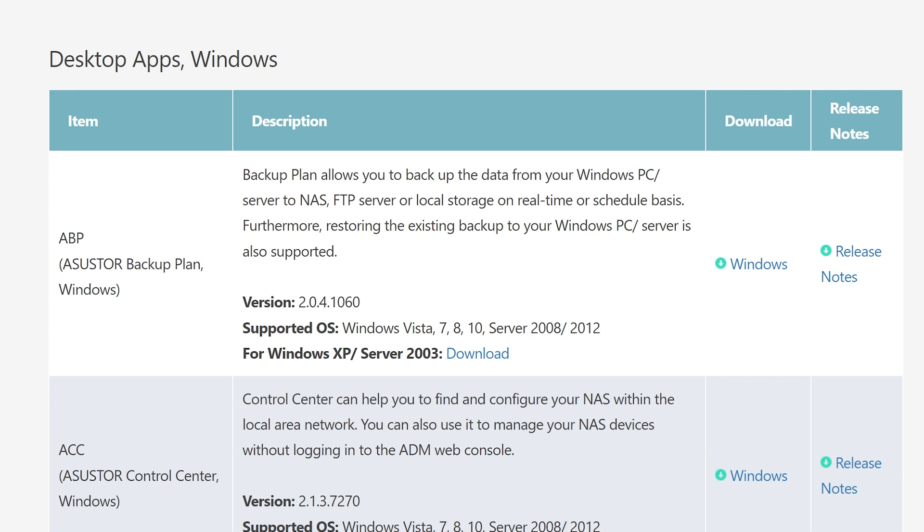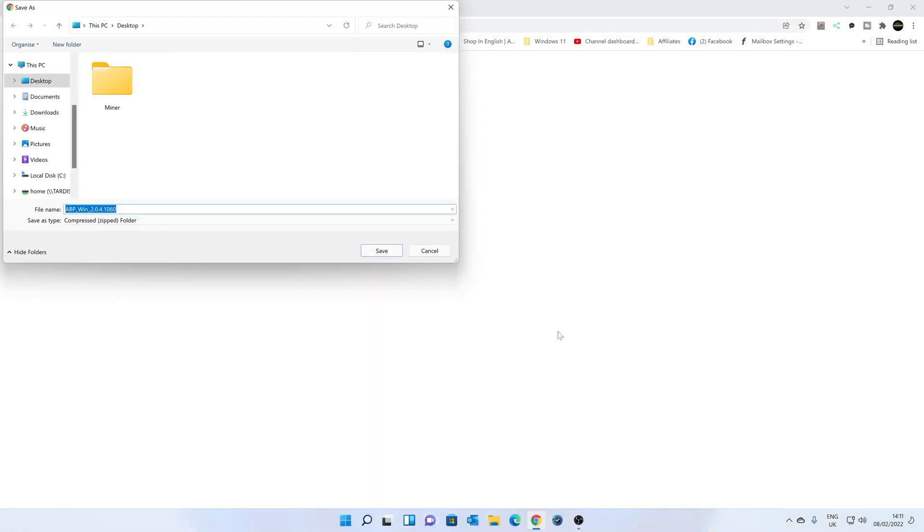This is ASUSTOR's backup plan for Windows, usable for Vista, 7, 8, 10, 11, Server 2008, 2012, etc. And there is also an additional version there for XP and 2003, should you still be using those. We're going to click on the Windows download, and download this to our Windows desktop.